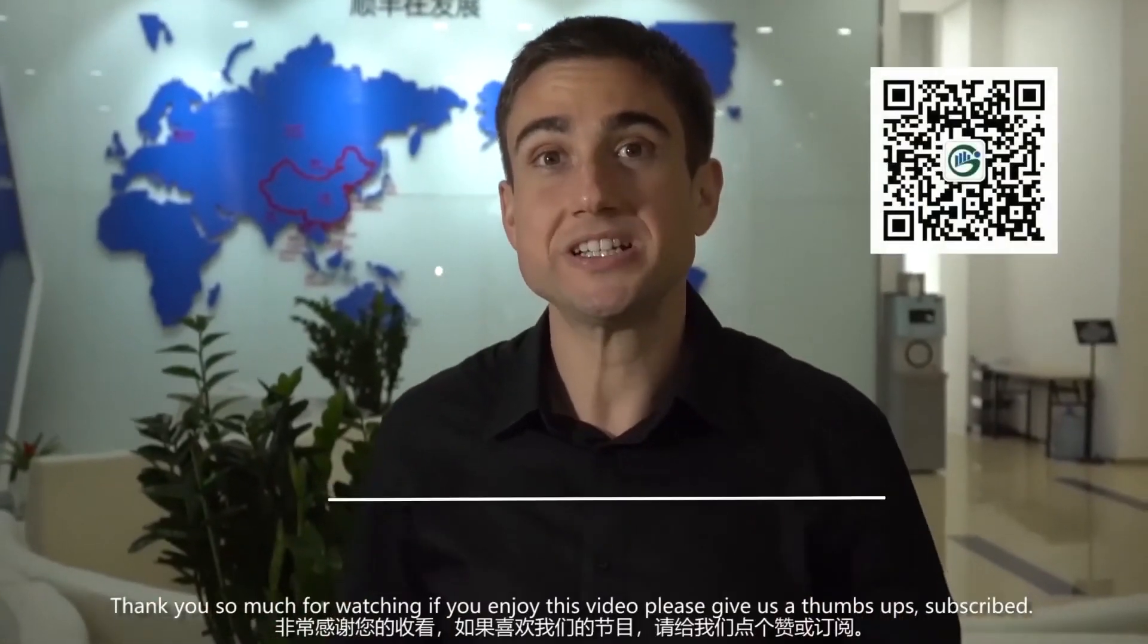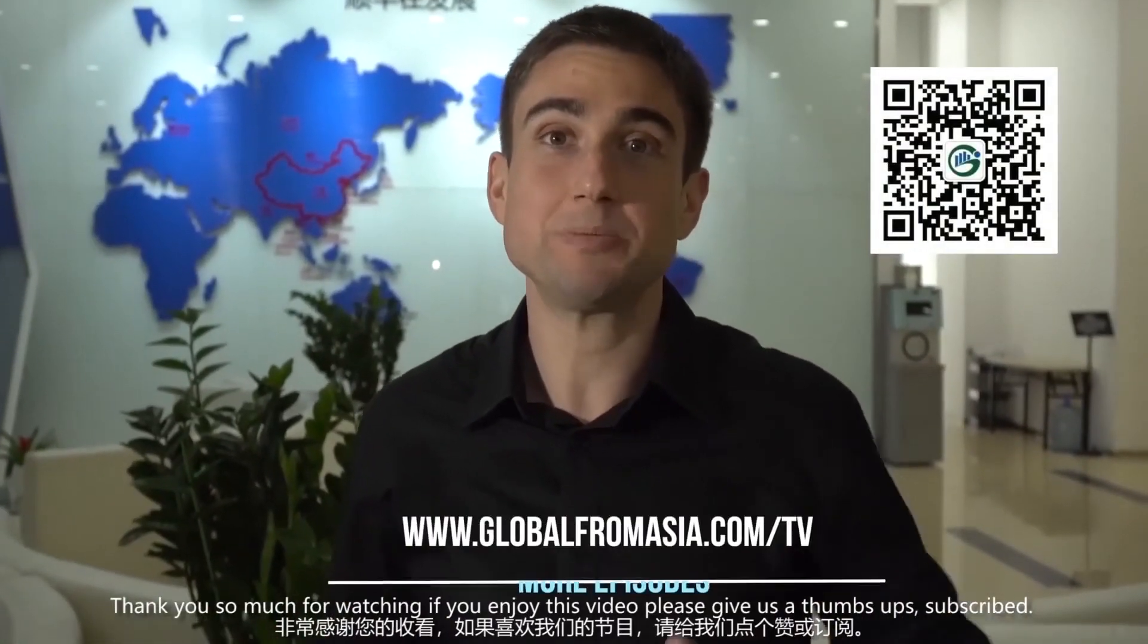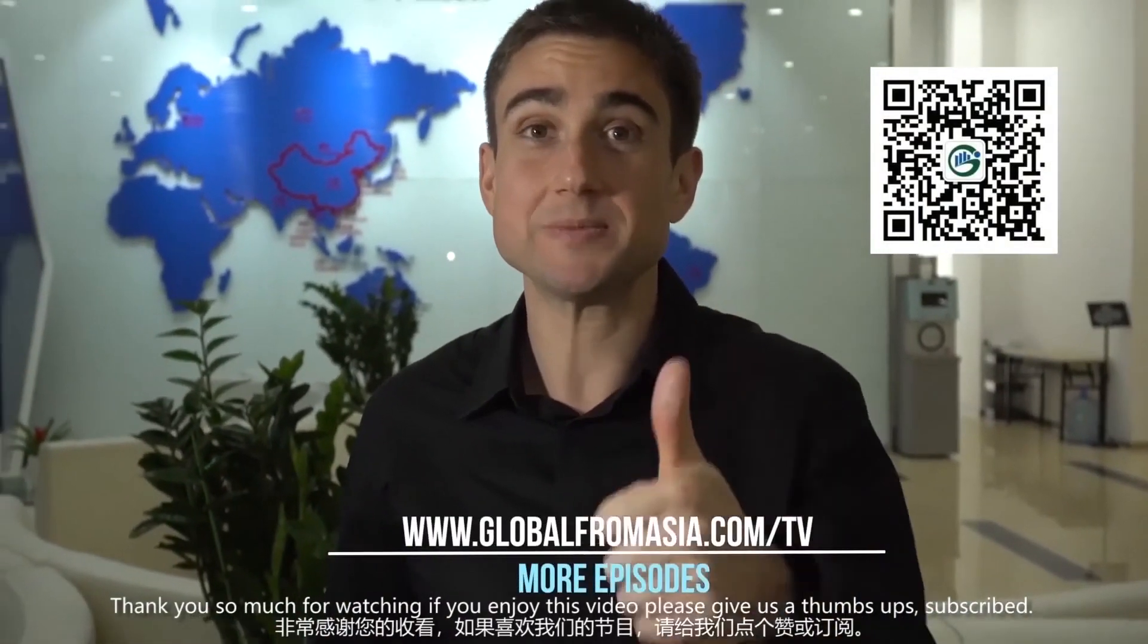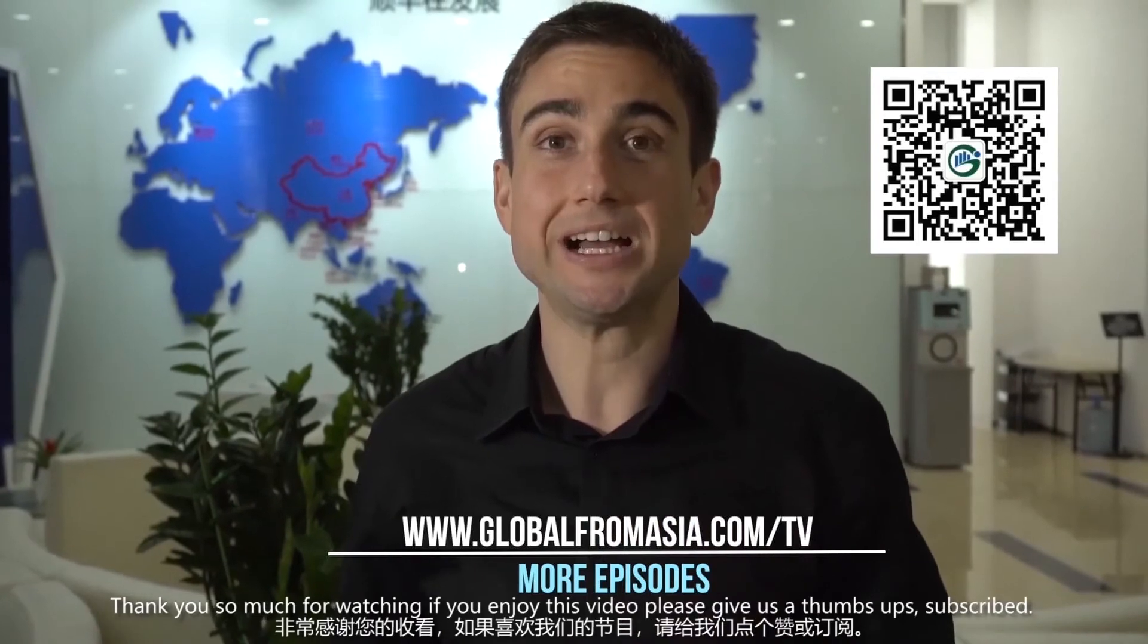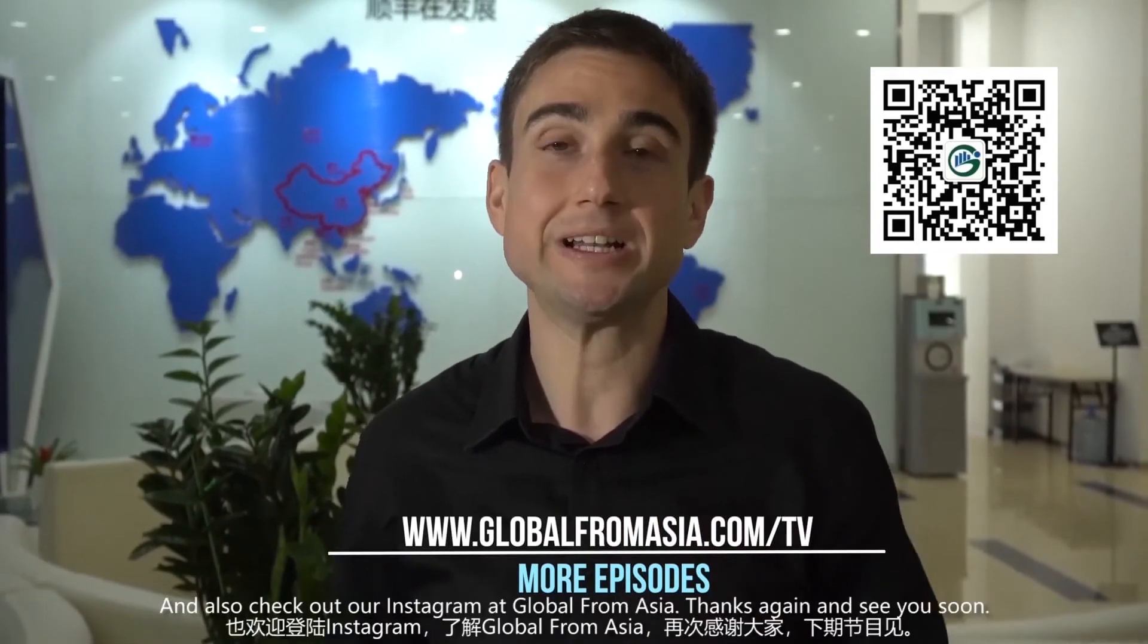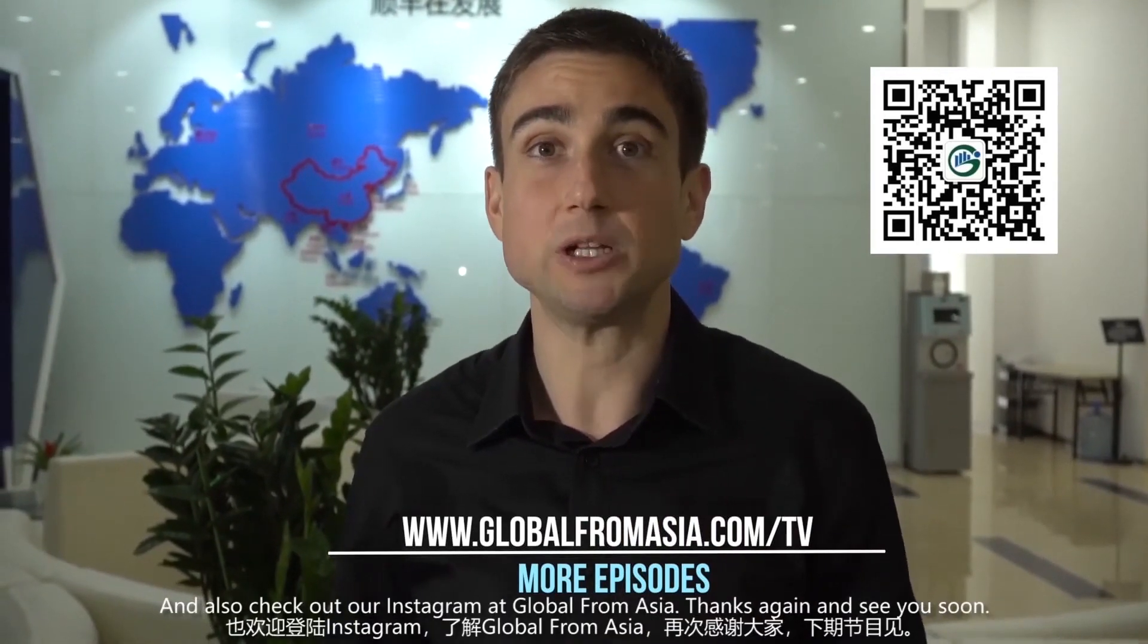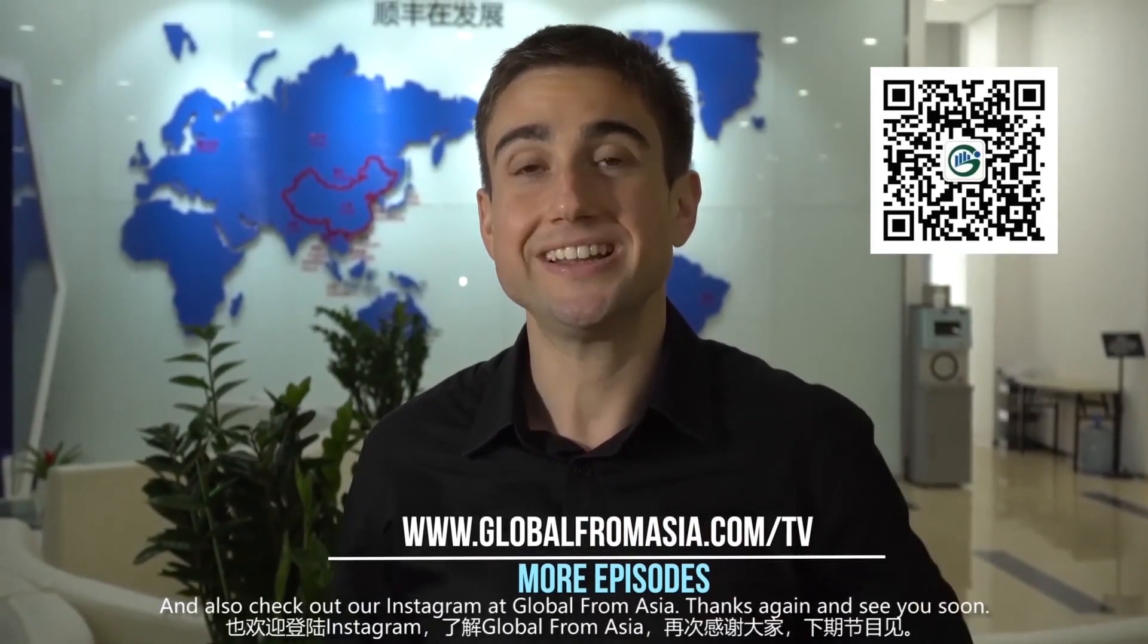Thank you so much for watching. If you enjoyed this video, please give us a thumbs up, subscribe, and also check out our Instagram at Global From Asia. Thanks again and see you soon.